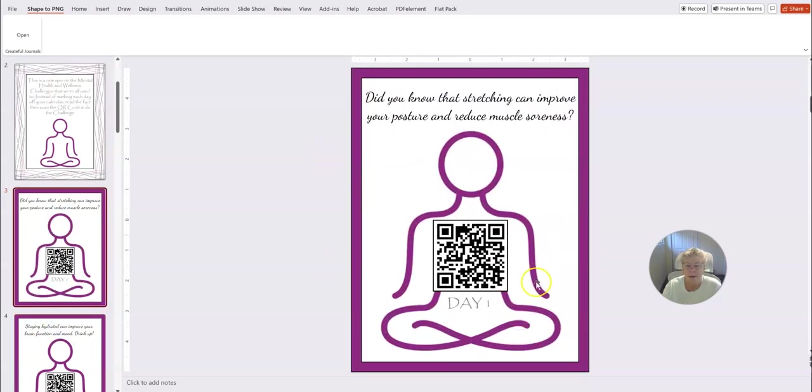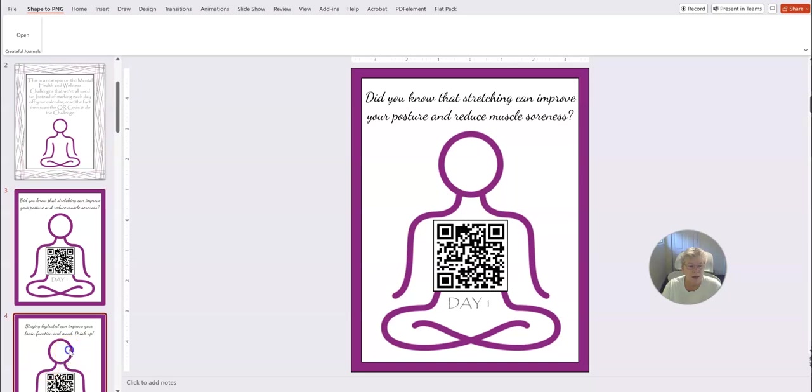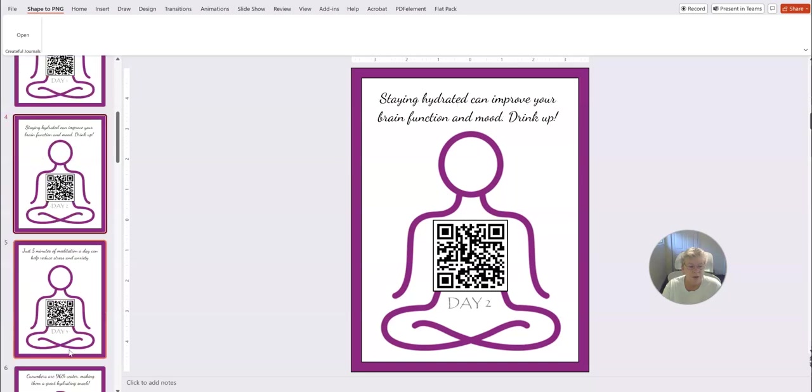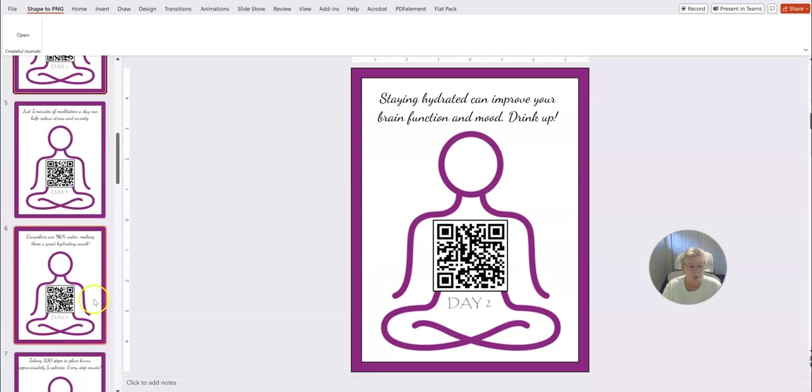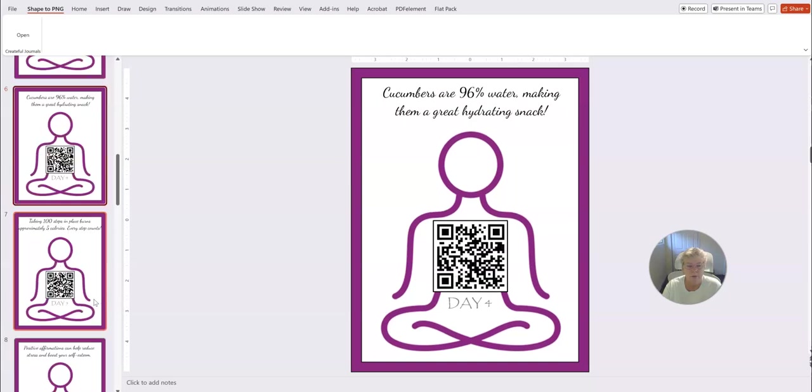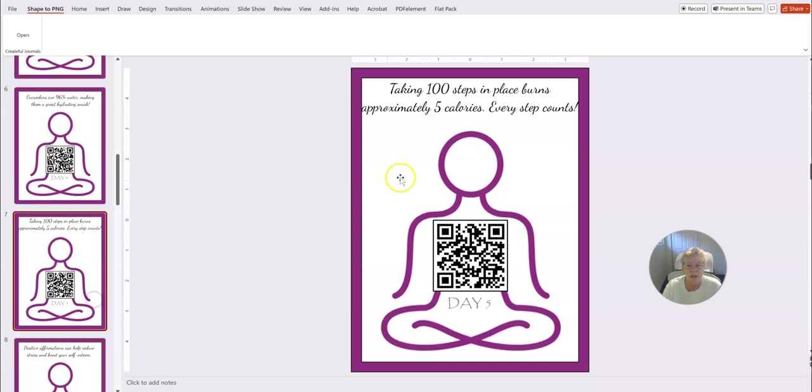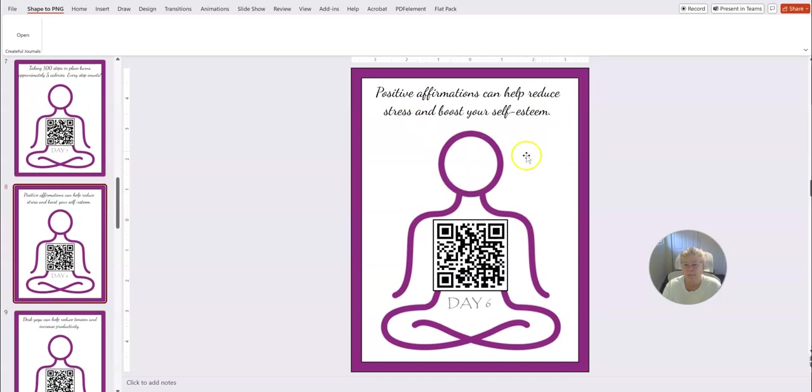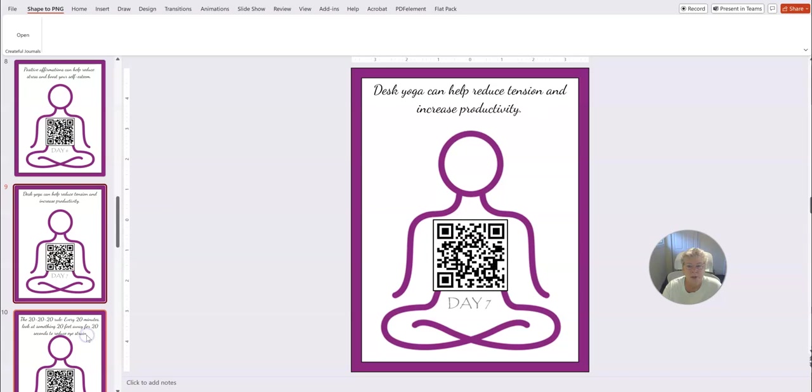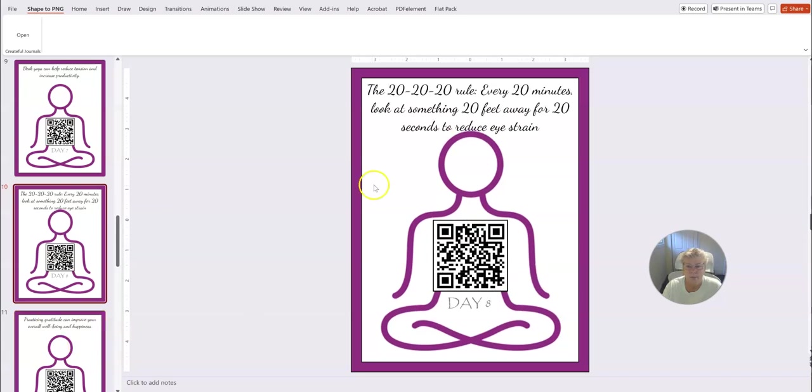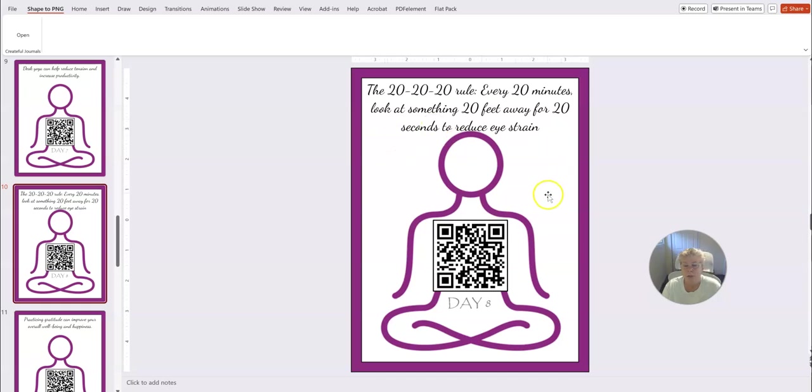And then here we've got the basic outline. Again, you can change colors. This is the code that people would scan, and it just goes through all the way for the 15 days. Take a hundred steps, you put in any prompts that you want to, positive affirmations. In this one, desk yoga.